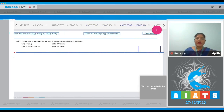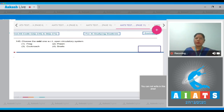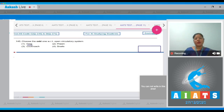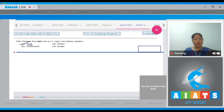Choose the odd one with respect to open circulatory system. In frog, which is a chordate, a closed circulatory system is present. Prawn and cockroach belong to phylum Arthropoda, and in arthropods, open circulatory system is present. In snails, open circulatory system is present. So the odd one is frog, in which closed circulatory system is present. Correct answer to our question is option number 1.